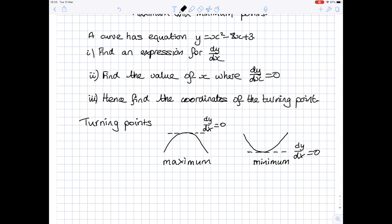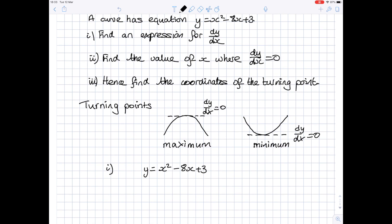Looking at the question, find an expression for dy by dx. The equation of our curve is y equals x squared minus 8x plus 3. Differentiating gives dy by dx equal to 2x minus 8. The process of differentiating is explained in other videos.